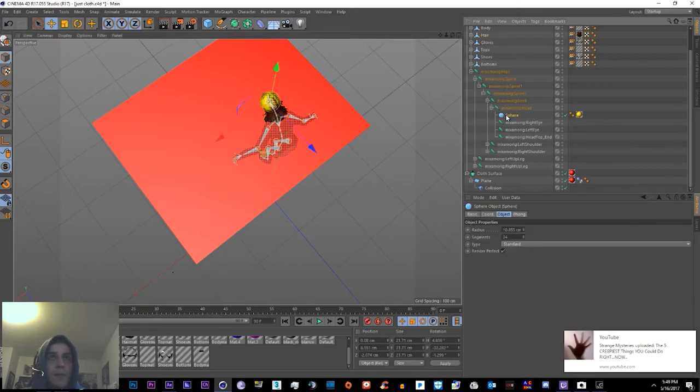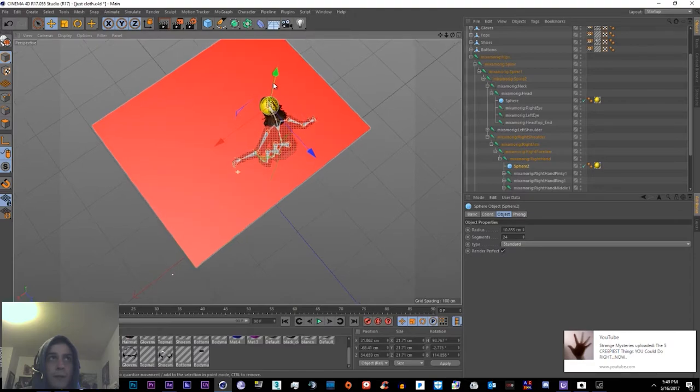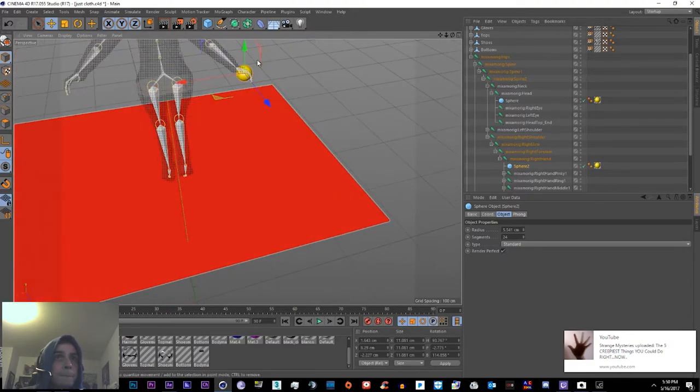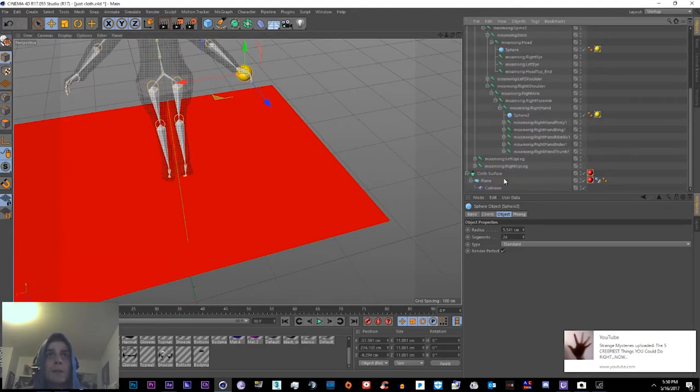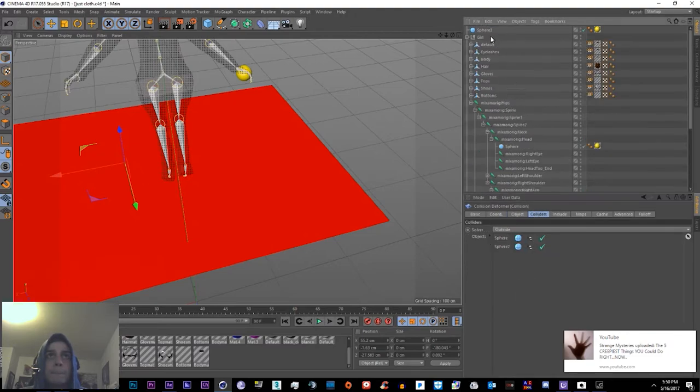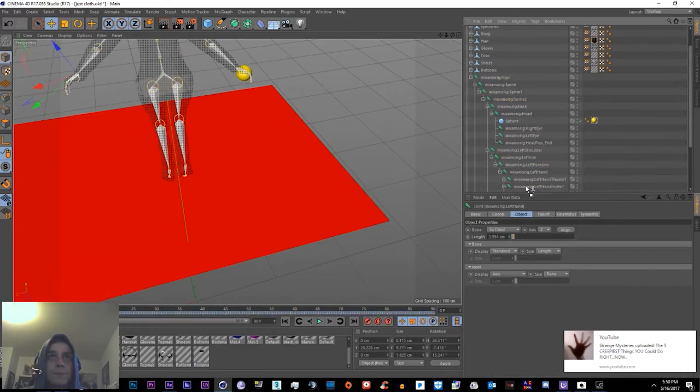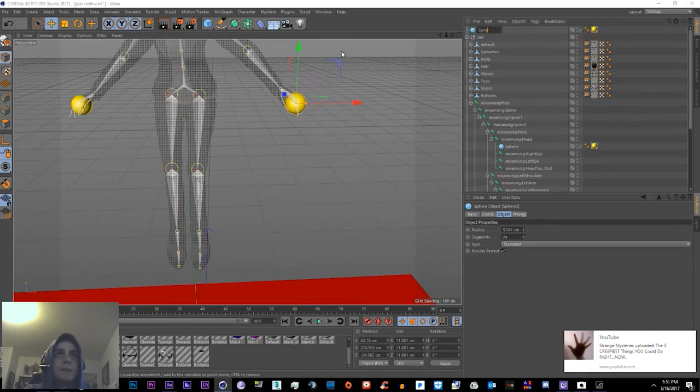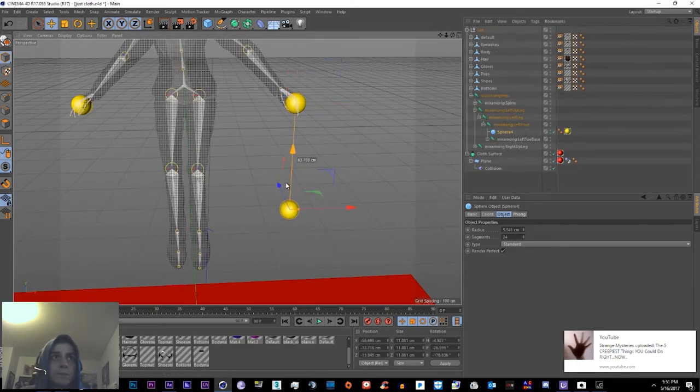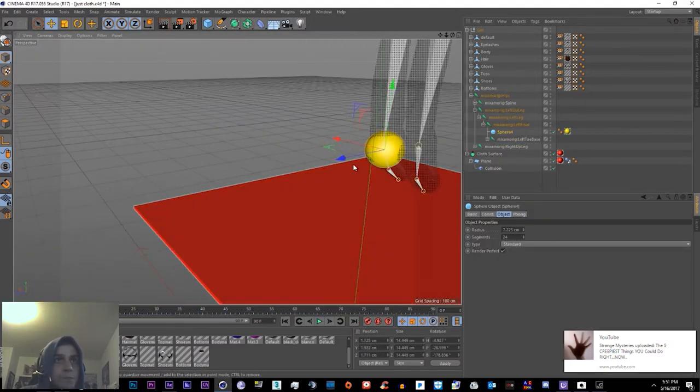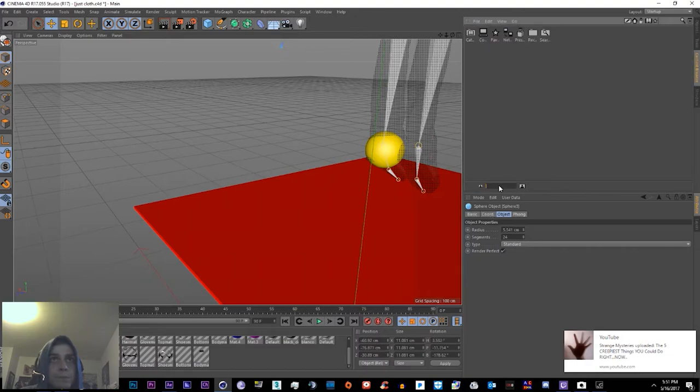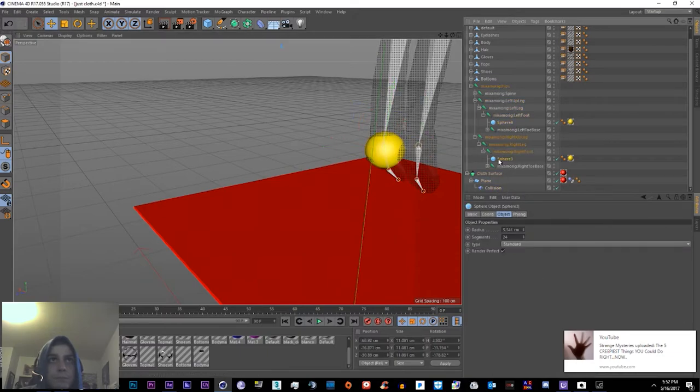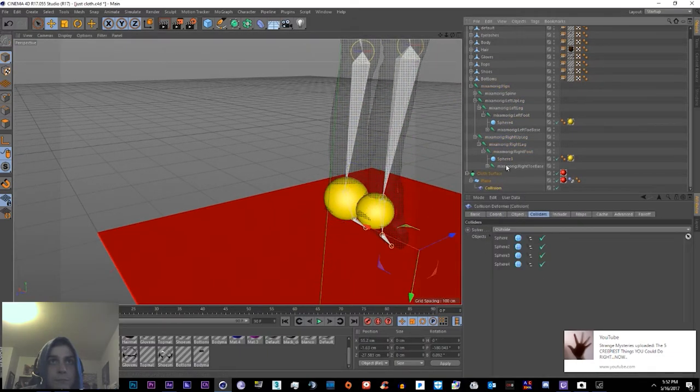Go ahead and bind it to her right hand. Just rinse and repeat and don't forget to add them into the colliders.